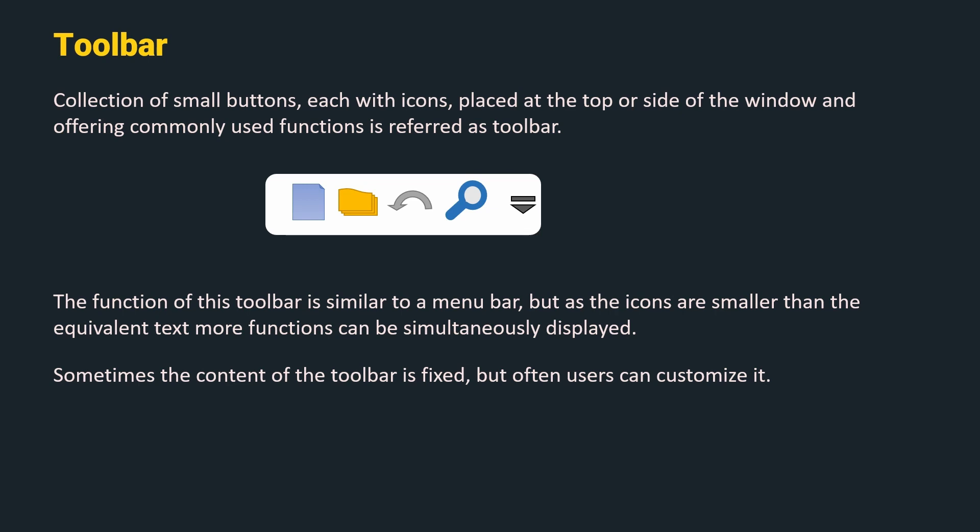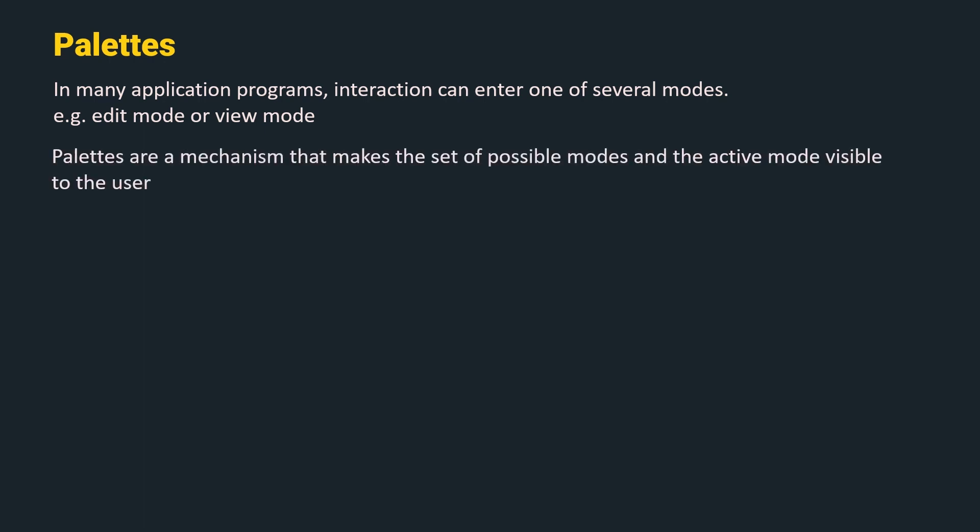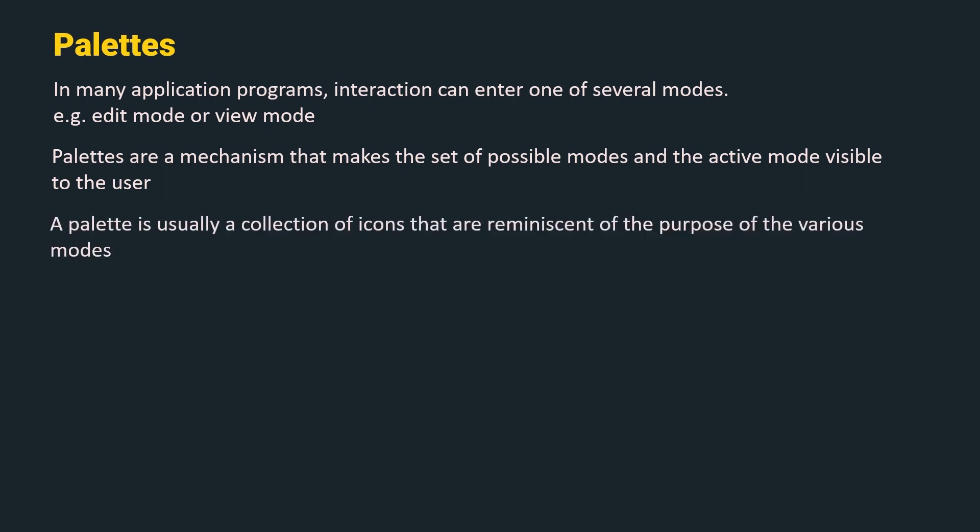The next widget are palettes. In many application programs, the interaction can enter one of several modes, for example, an edit mode and a view mode. Palettes are the mechanism that makes the set of possible modes and the active mode visible to the user. A palette is usually a collection of icons that are reminiscent of the purpose of various modes.